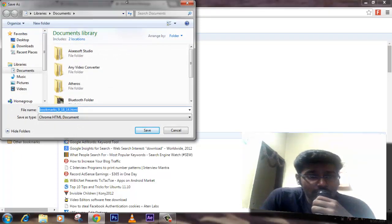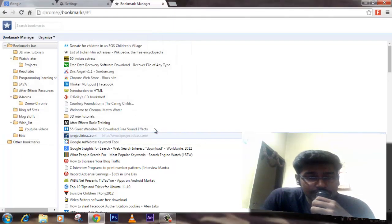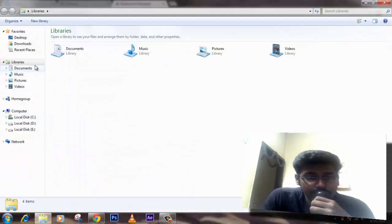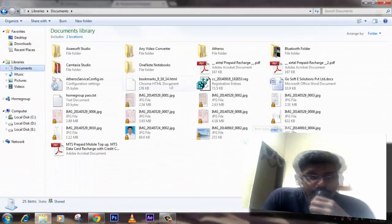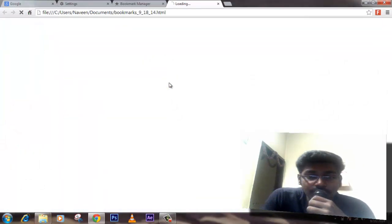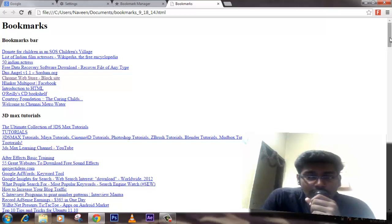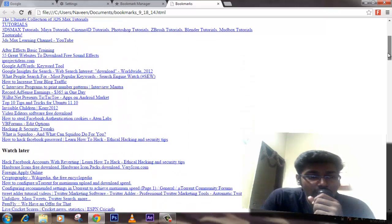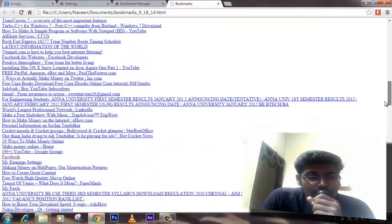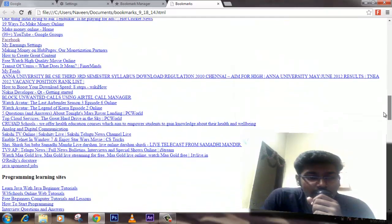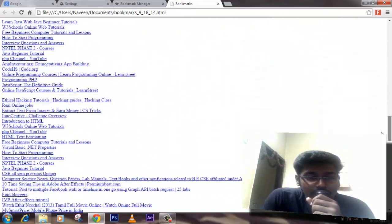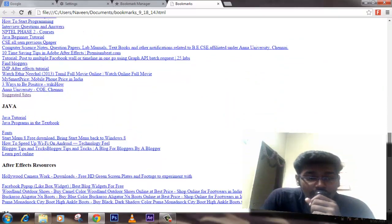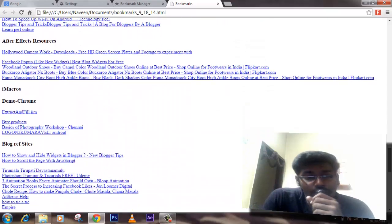There you go. It will be saved in documents. And it's done. Here you have all the bookmarks that we have stored so far using our Google account.